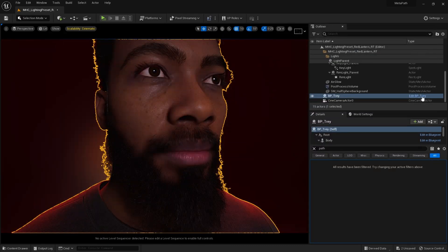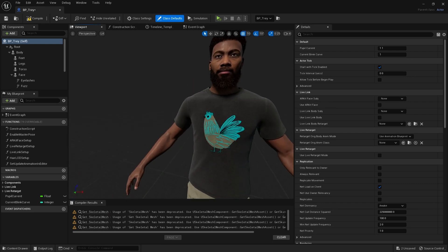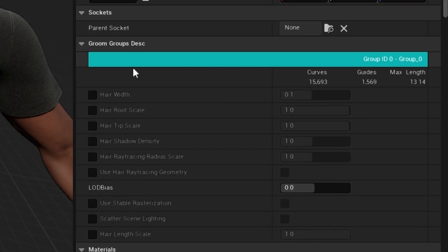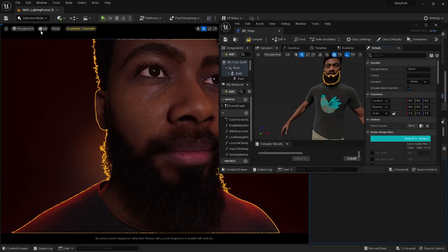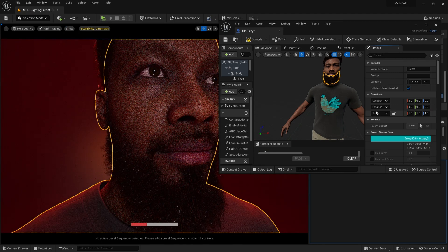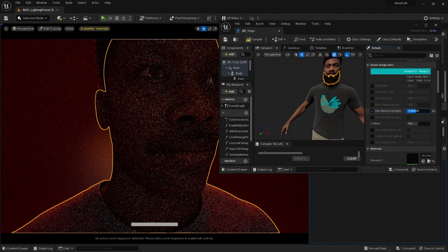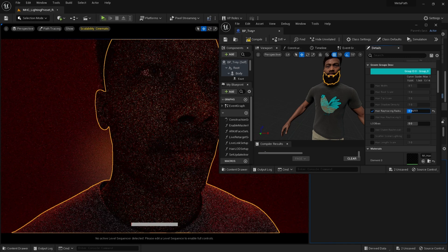What I want to do next is fix the beard. I'm going to come here to hair ray tracing radius scale. I'm going to play with this value until I get the result I want with path tracing enabled. As we can see, the beard now reappears.